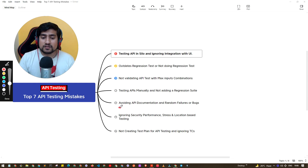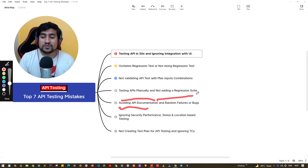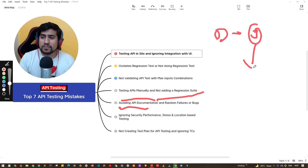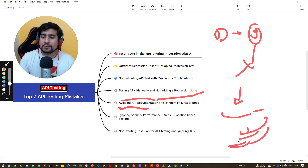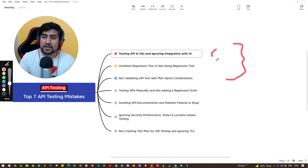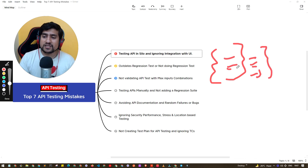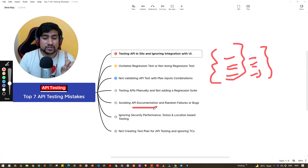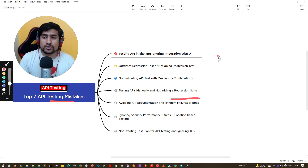The fifth point is avoiding API documentation. Sometimes a developer gives you a Jira ticket and you completely miss the documentation — you just start exploring the application, prepare test cases, and release. But you miss the overall API documentation, the keys, payload details, and other things the developer has specified. Avoiding the API documentation is really bad practice.